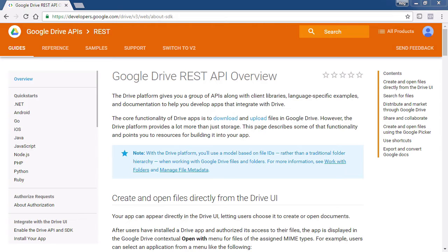Once you understand how to interact with APIs, using them in your projects becomes much easier. In this Coffee Break course, you will learn how to use the Google Drive API.